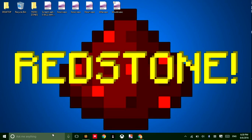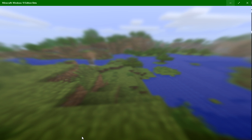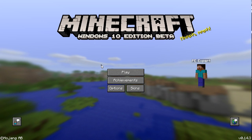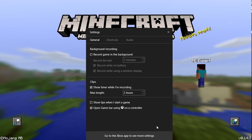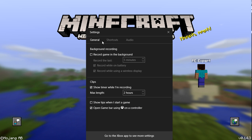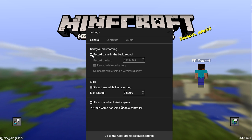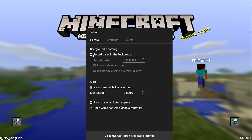That is basically Game Bar. But we forgot to explore one final aspect — the settings. I'm going to give you a brief overview of the settings. We have General — you can record game in the background.